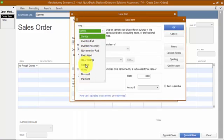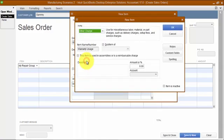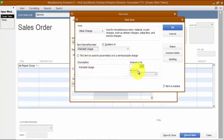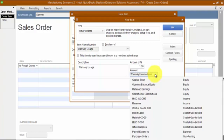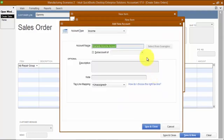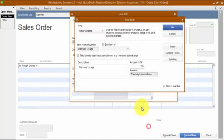I'm also going to add a second item in this group called 'warranty usage.' Warranty usage is also going to be an other charge. The amount will be zero and the account on this one will be warranty income — an income account type. I also want to put a positive quantity of one.